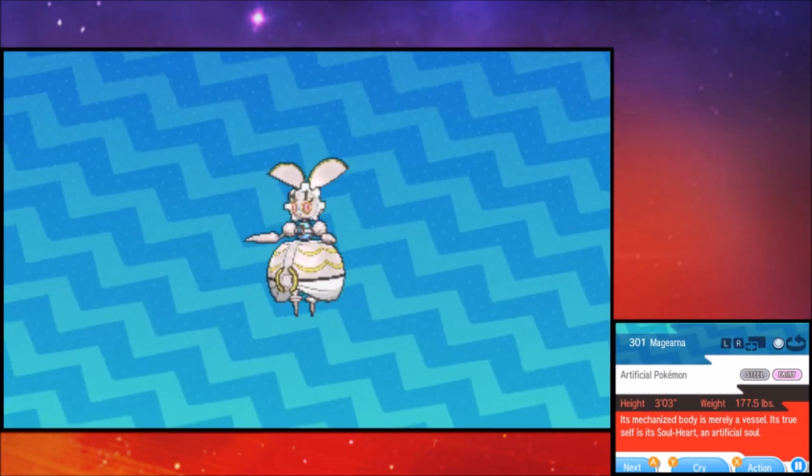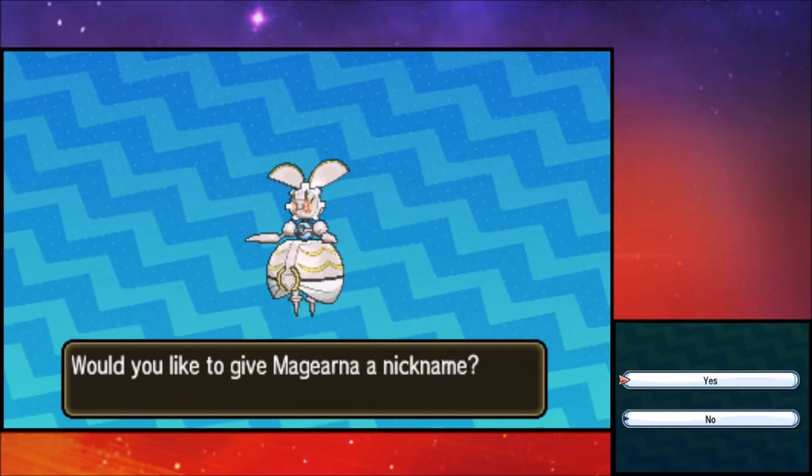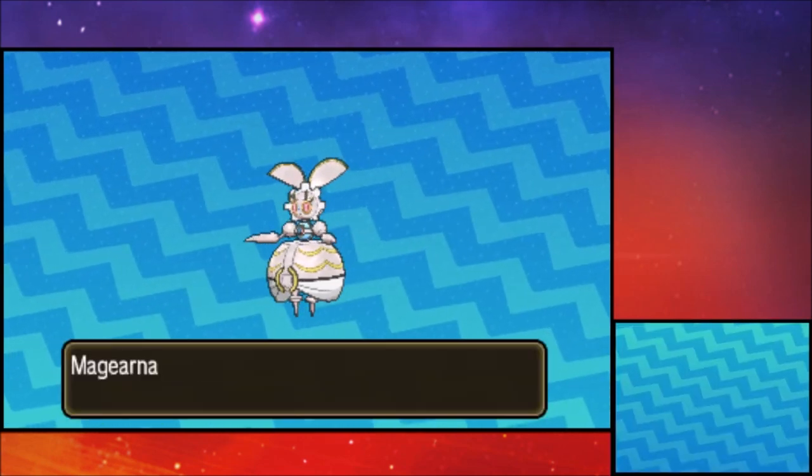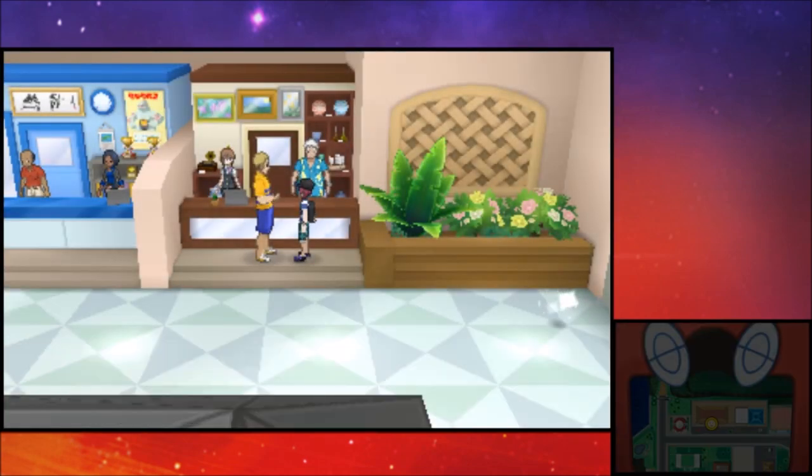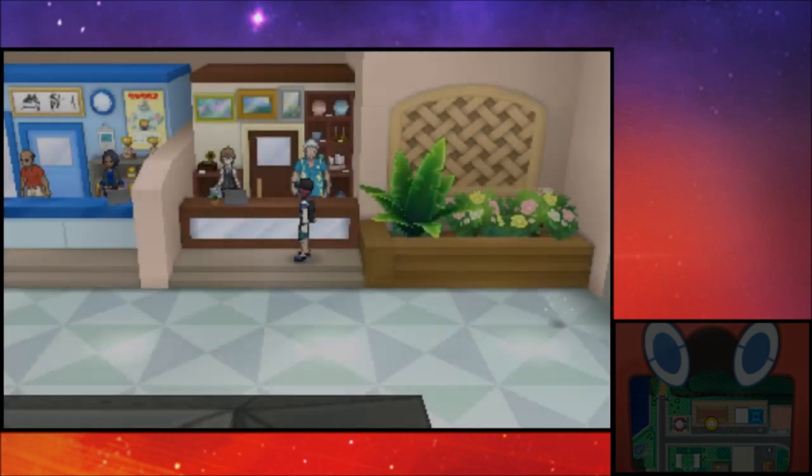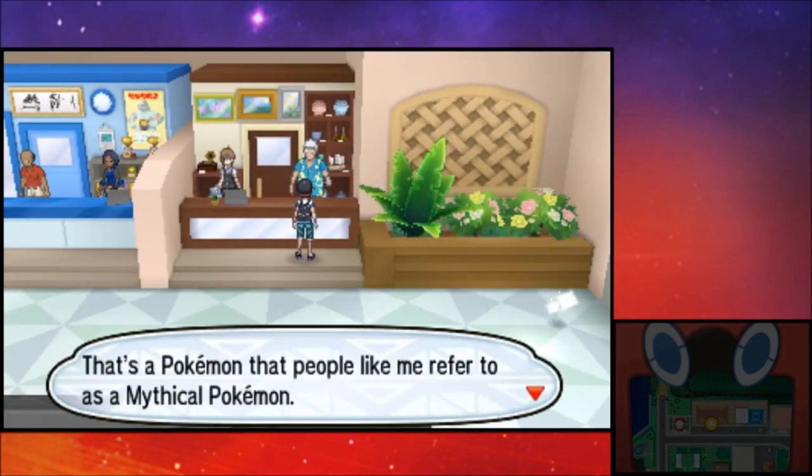So maybe the Pokemon company has a little bit up its sleeve now. There we go. I'd like to give you a nickname now. And then we add it to the party, and the cool thing about Magearna is that it comes with a bottle cap. Yeah, it looks like he's just going to head on out.